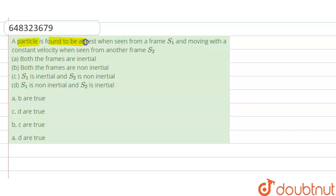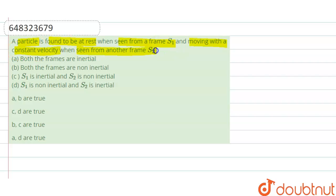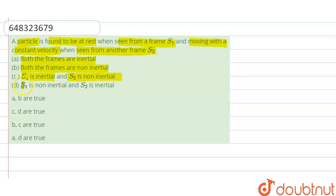A particle is found to be at rest when seen from a frame S1, and moving with a constant velocity when seen from another frame S2. We have to determine which of the given options are correct: both frames are inertial, both frames are non-inertial, S1 is inertial and S2 is non-inertial, or S1 is non-inertial and S2 is inertial.